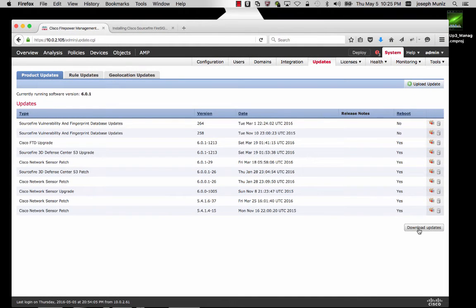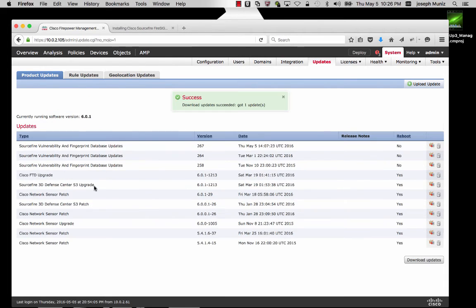If I click Download Updates, this will download the latest software updates for both my manager and any Sourcefire appliances that are managed. What I'm looking for is the Sourcefire 3D Defense Center — which is my manager, now called Firepower Manager — and the sensor patch. My manager is already running 6.0.1.